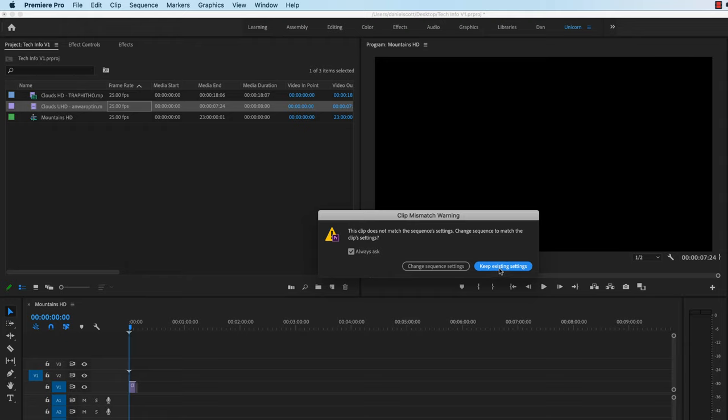Or you can say, actually, I didn't realize they didn't match. I want you to upgrade and change my sequence to match this new bit of footage going on to it. It will transform it from being HD to UHD, to match the footage. So you've got to decide what you want to do here.